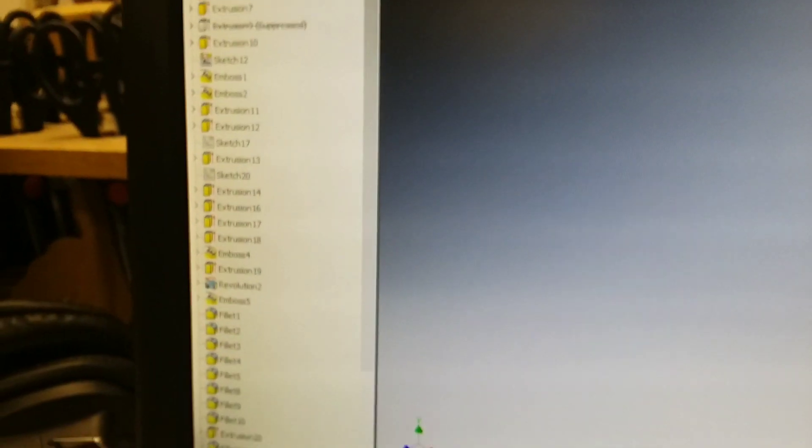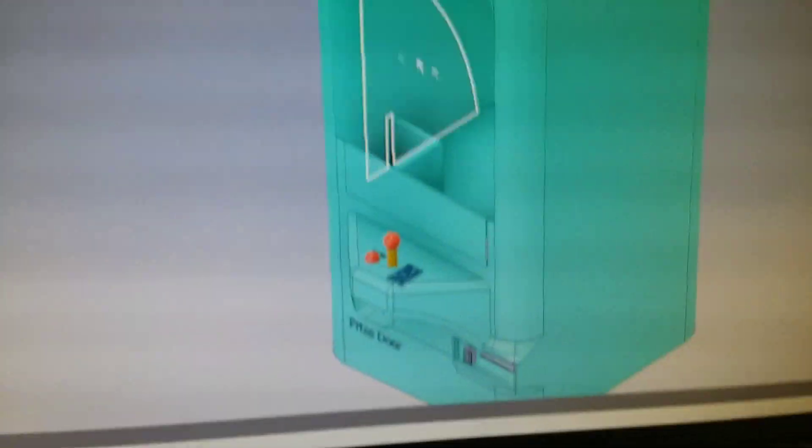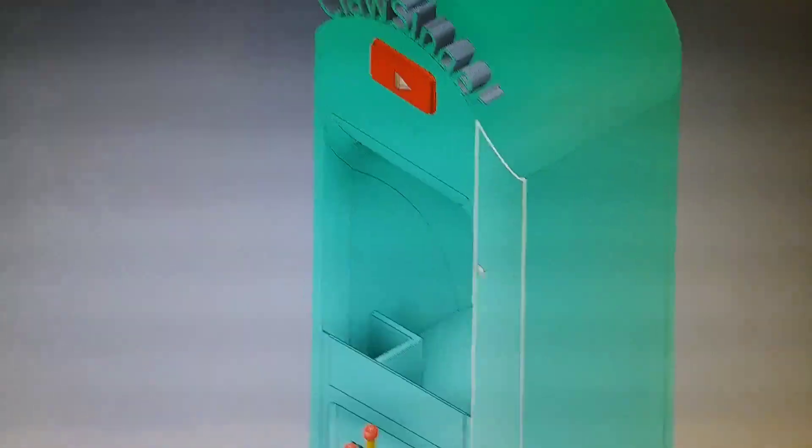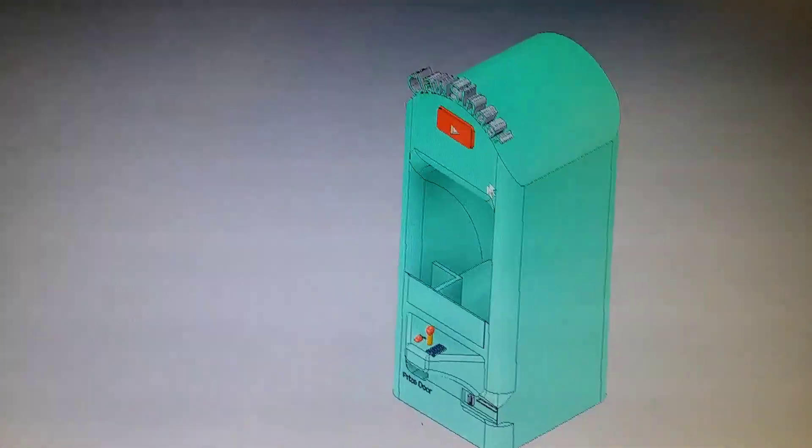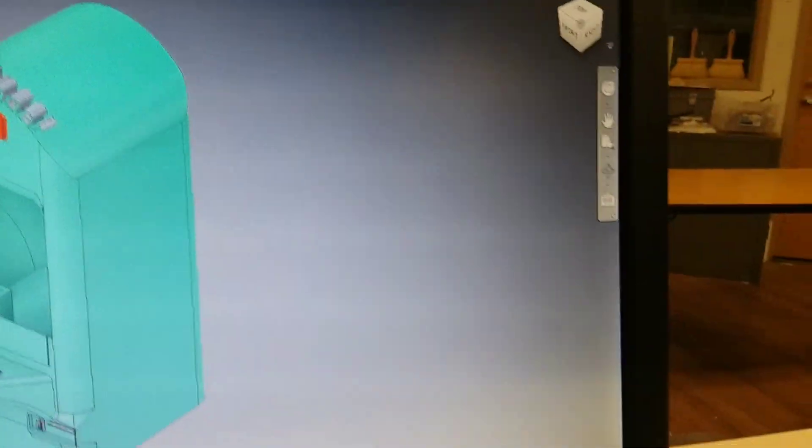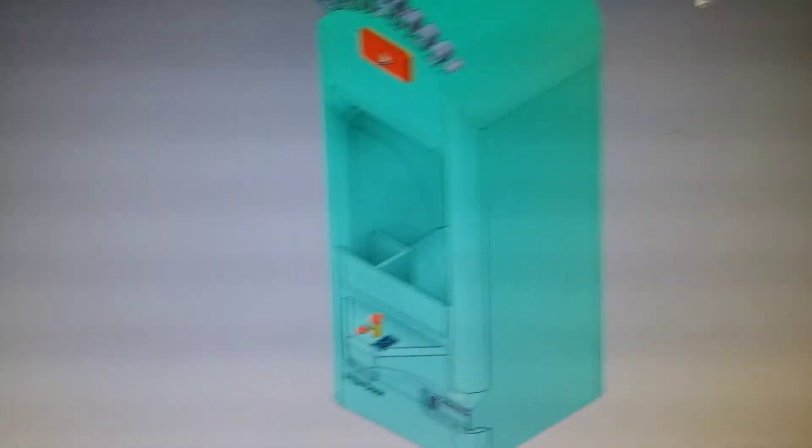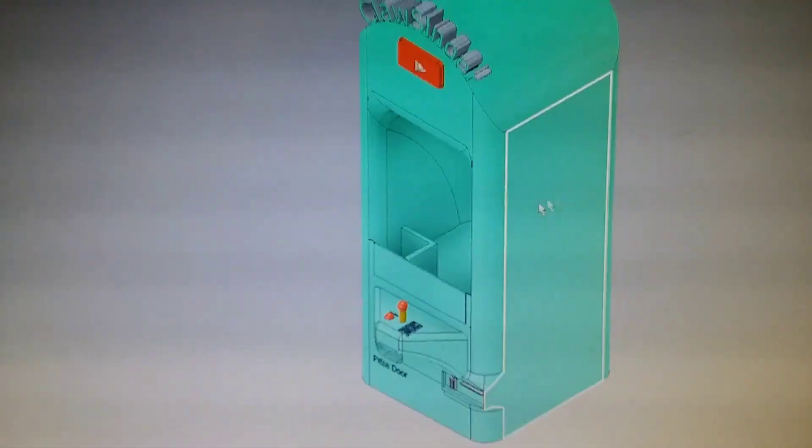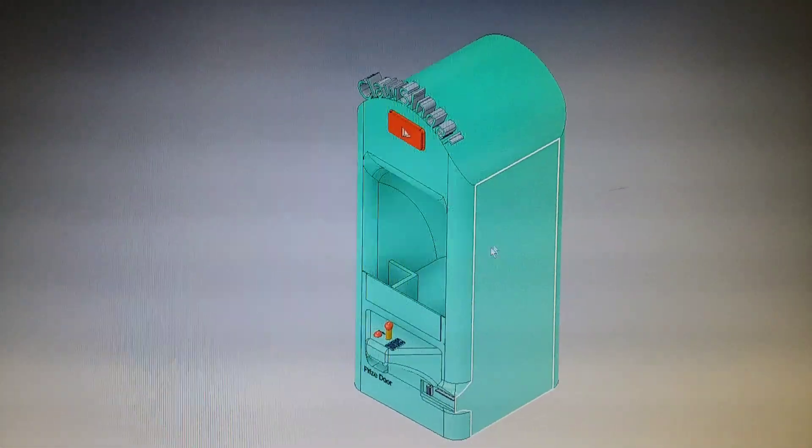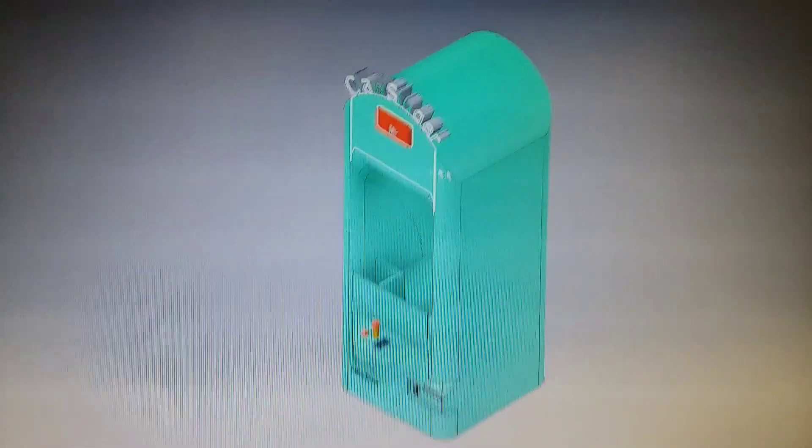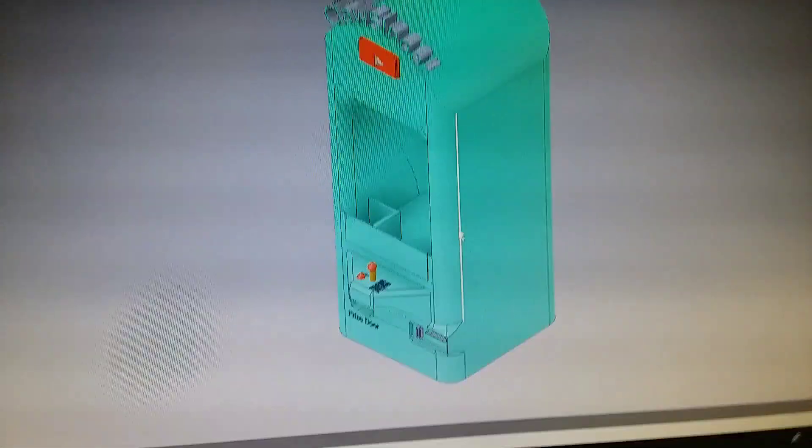So now I'm just kind of showing you the side, the extrusion, the fillets. And yeah, that's pretty much all I really needed to show off that.